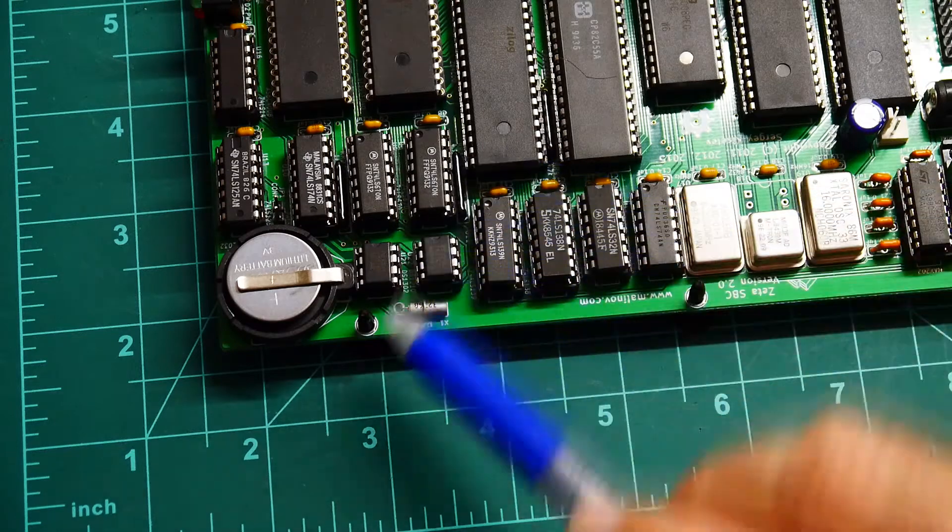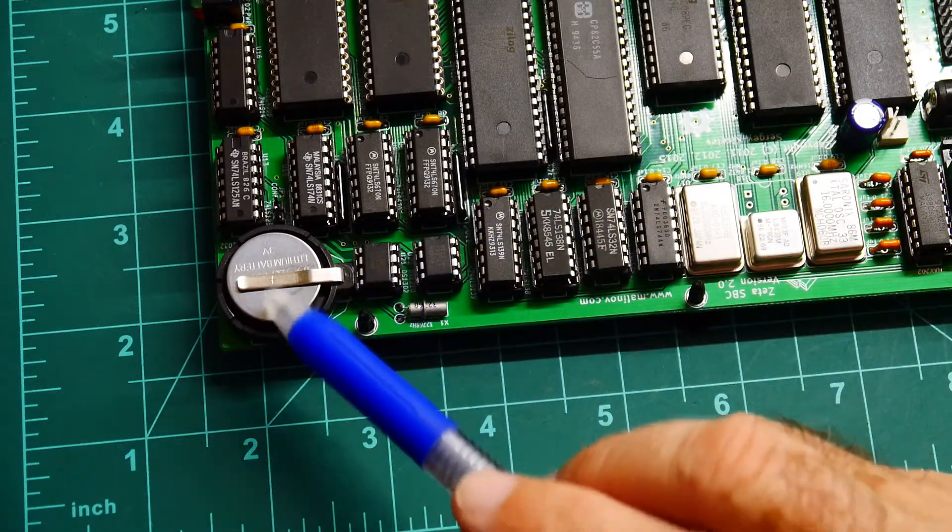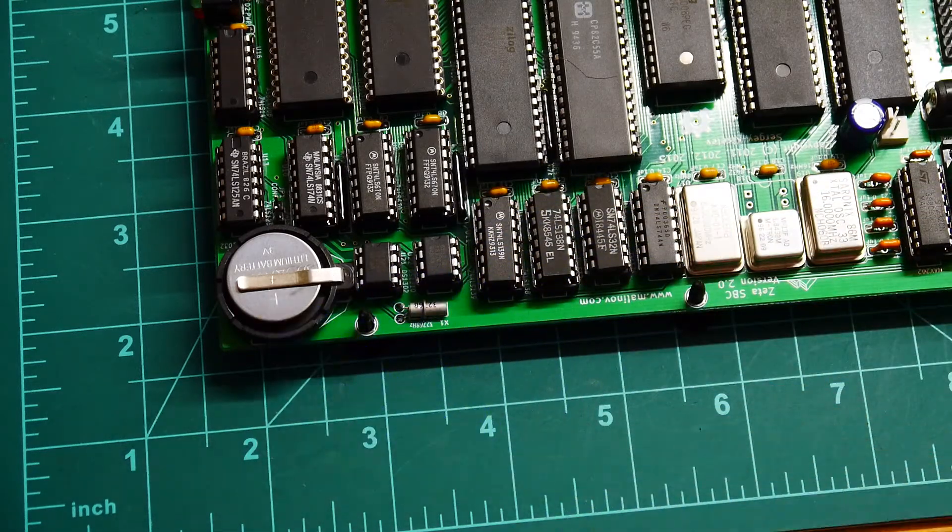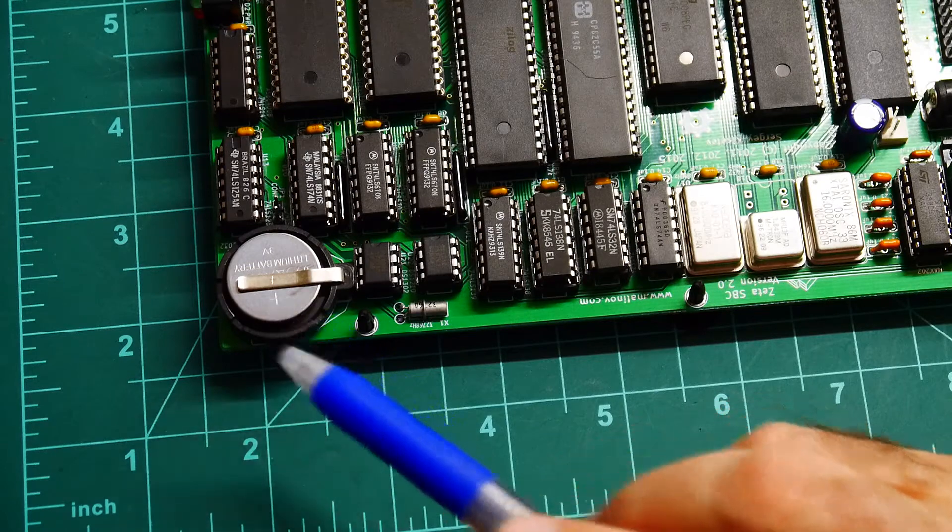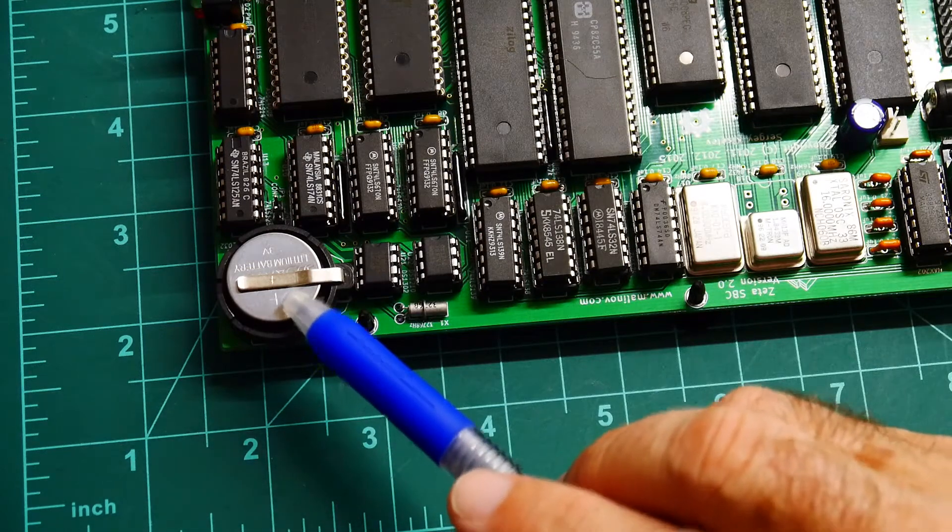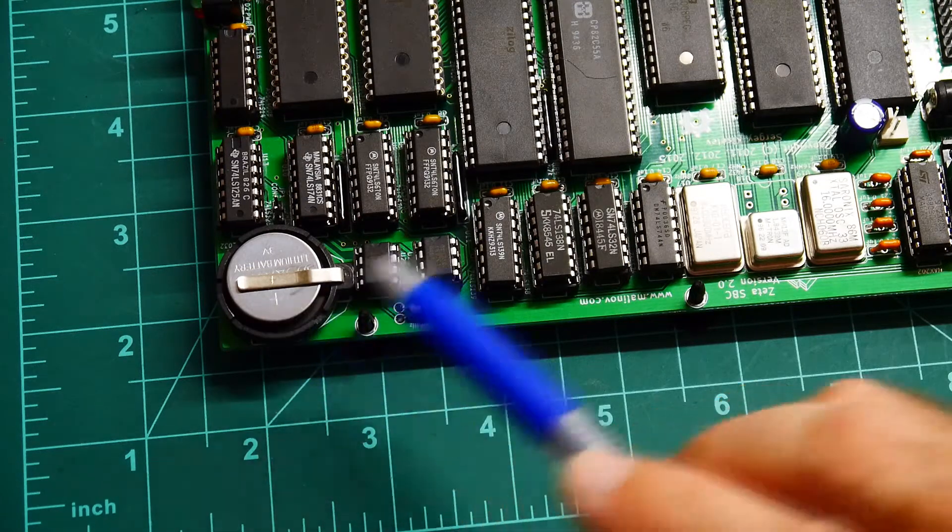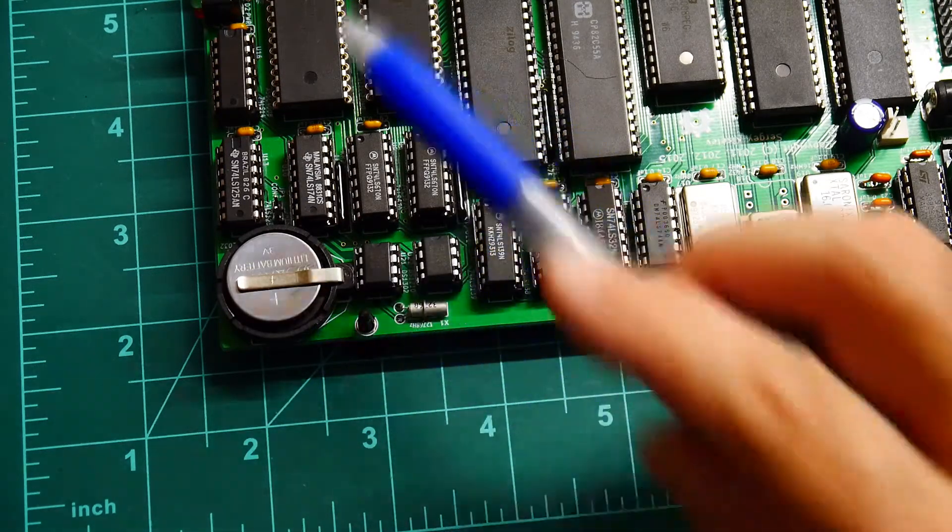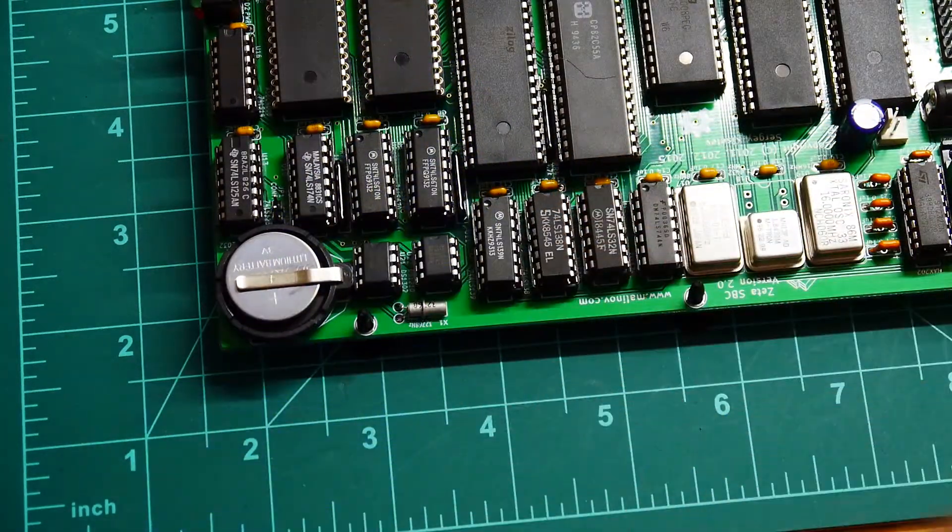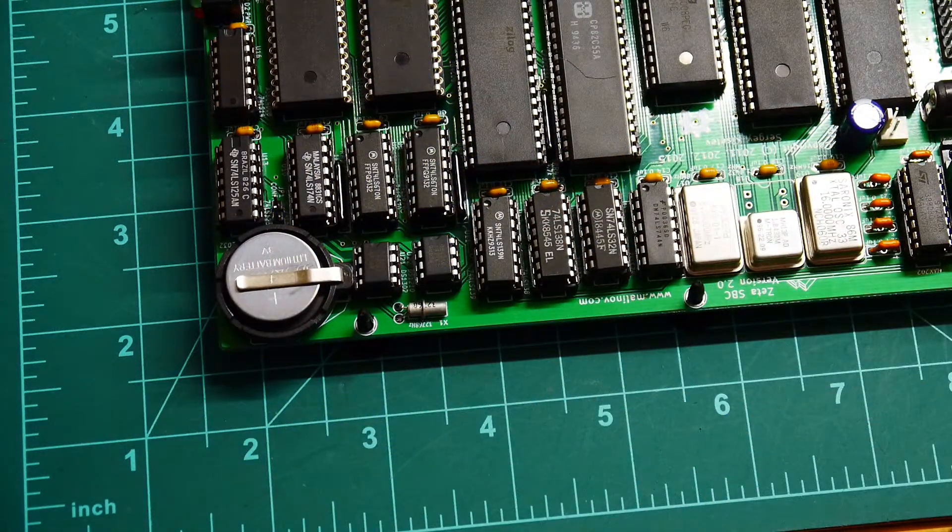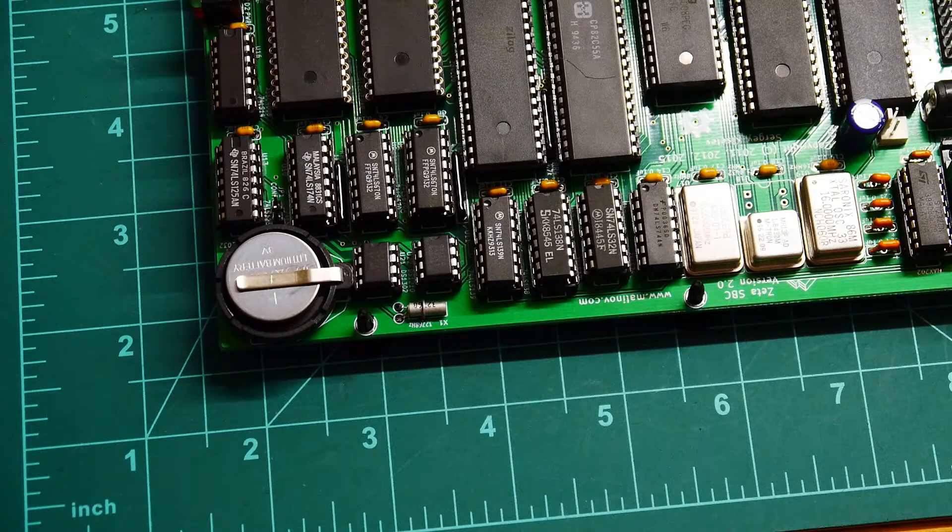And the real time clock, just for fun. And the battery backup then keeps the real time clock alive and also keeps the data in the RAM chip alive. Okay.